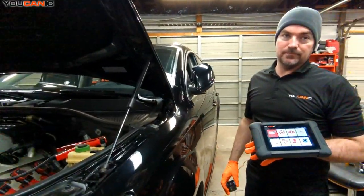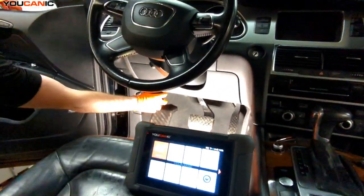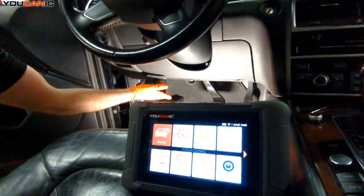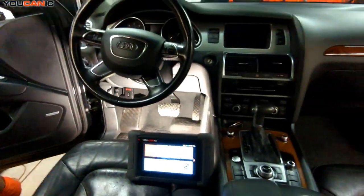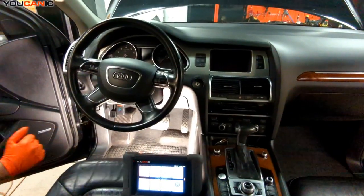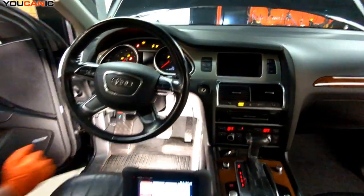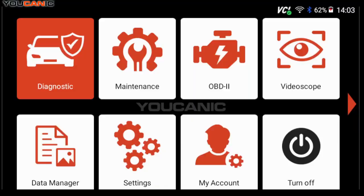Welcome to Ucanic. In this video we're going to show you how to troubleshoot liftgate or boot issues on Audi vehicles that have electronic liftgate. So if your trunk doesn't open, then this video could be helpful for you.